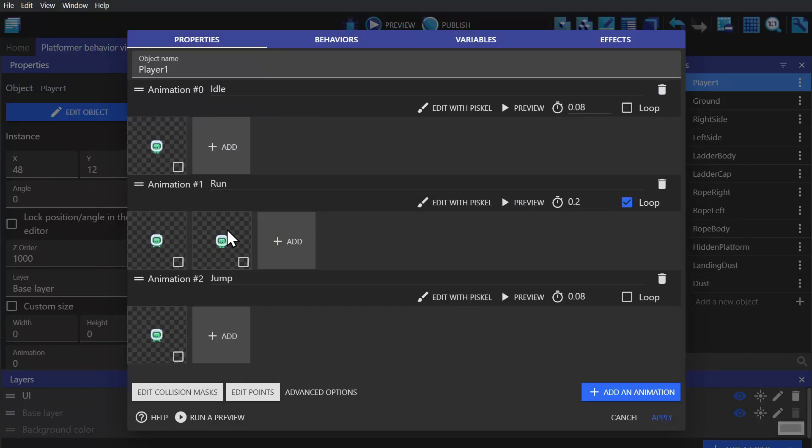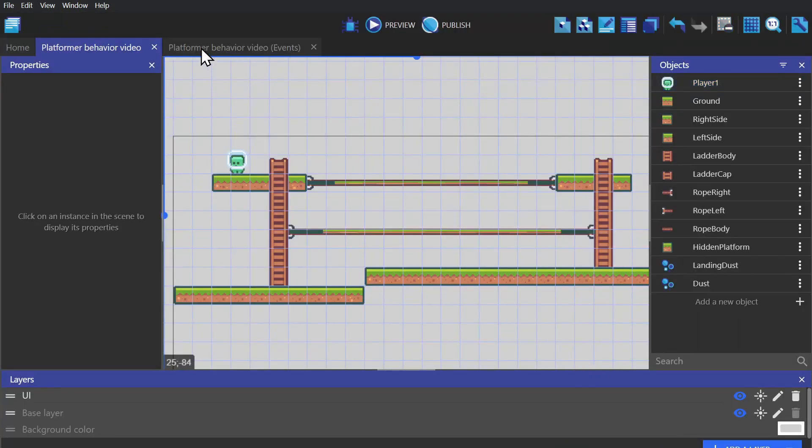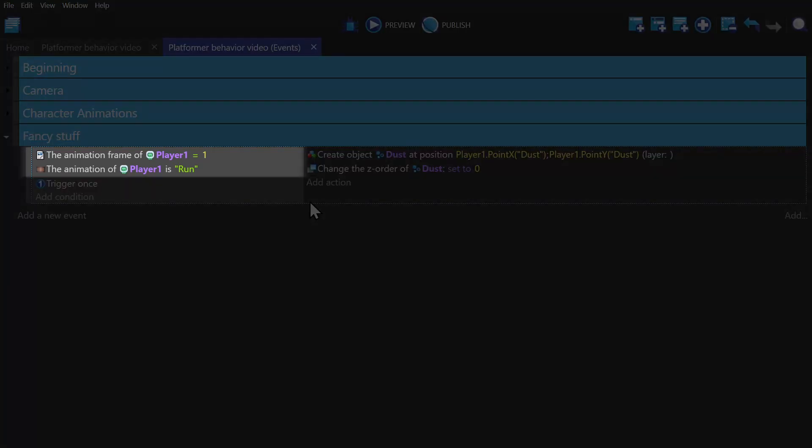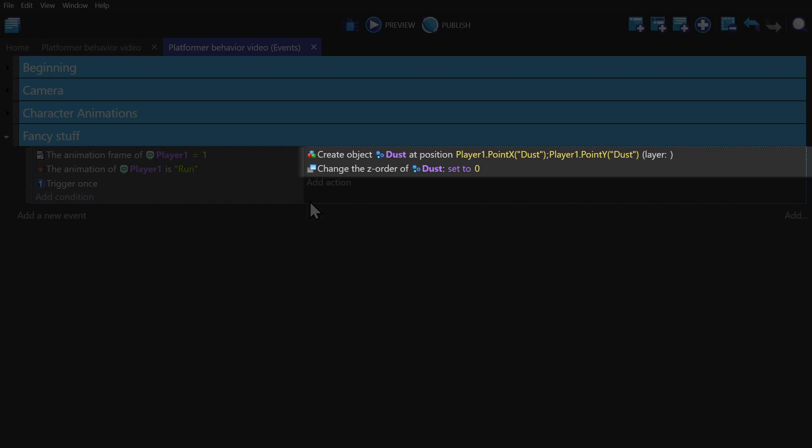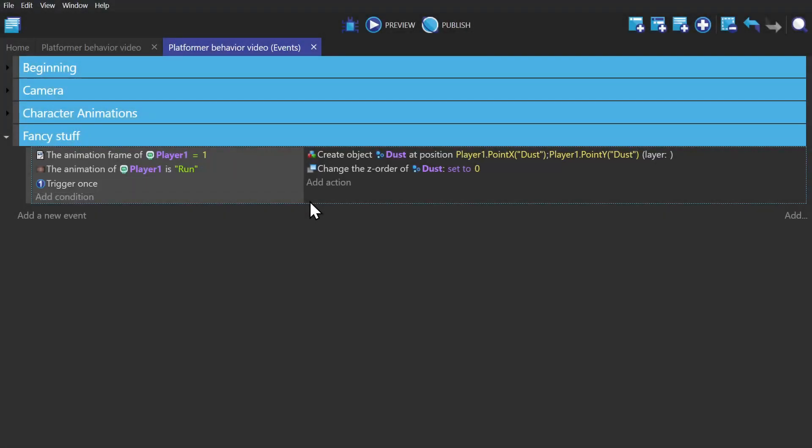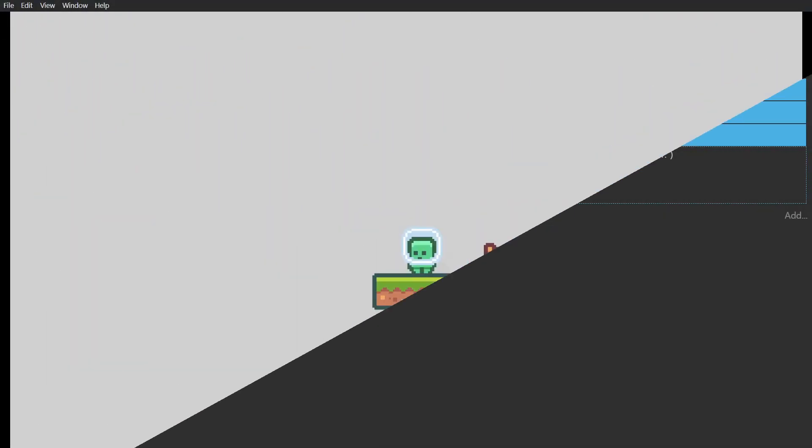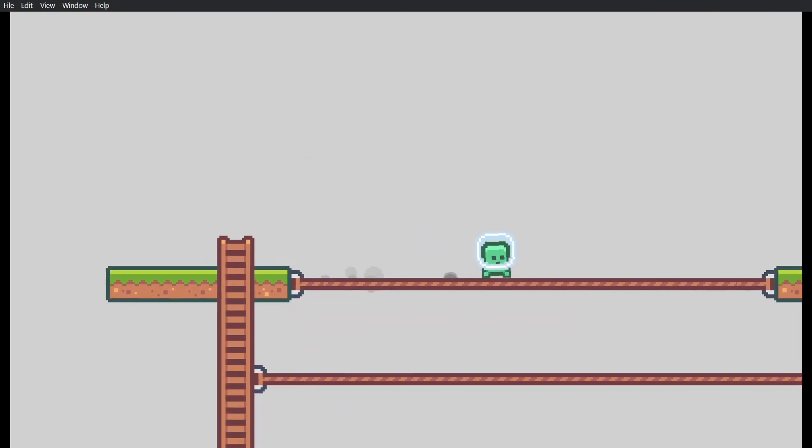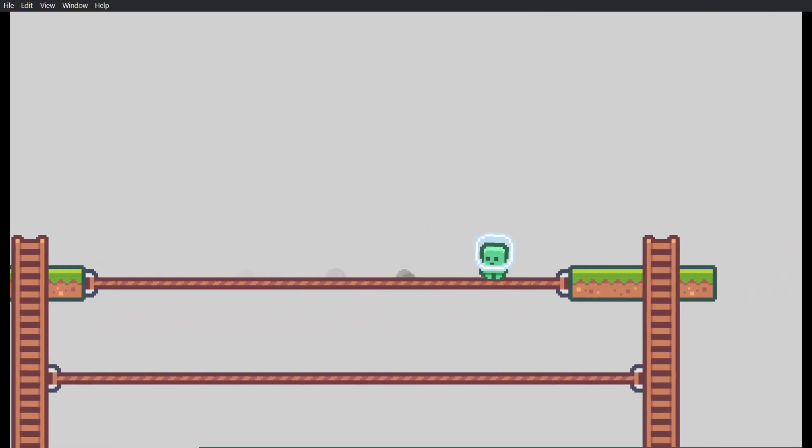And now to show how to do it for a specific frame. Using this platformer example that we made earlier, I added in an event with the conditions if the player's current frame is one while they're running, create a dust particle at the point I created called dust, and then change the Z order to zero and do this once. So as the character's running, it will spawn dust particles at their feet.